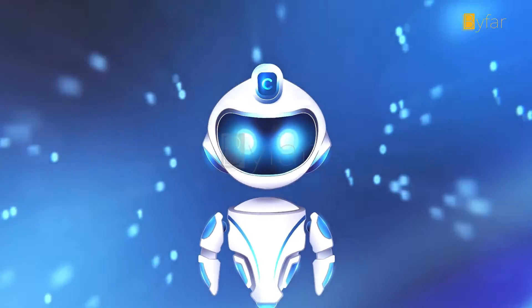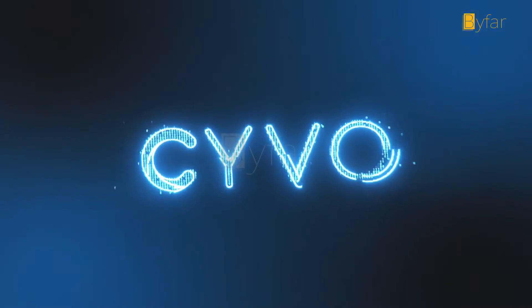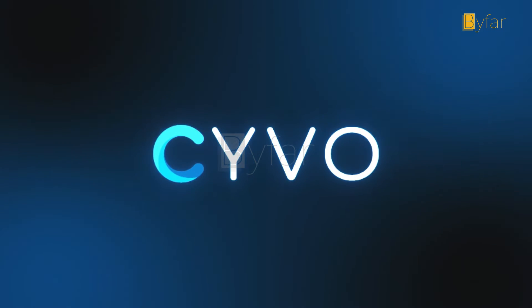Cyvo is your cybersecurity shield. Always on guard so you don't have to be.